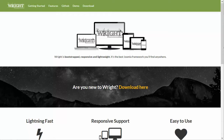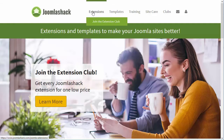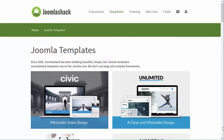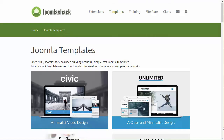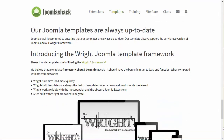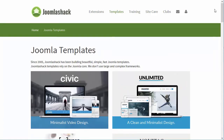The Write Framework can be used to build Joomla templates on. It is maintained by the people from Joomla Shack, who you may know from the extensions they build and from their templates. All their templates are built with the Write Framework, and if you know how to work with it, you should also be able to work with the Joomla Shack templates.